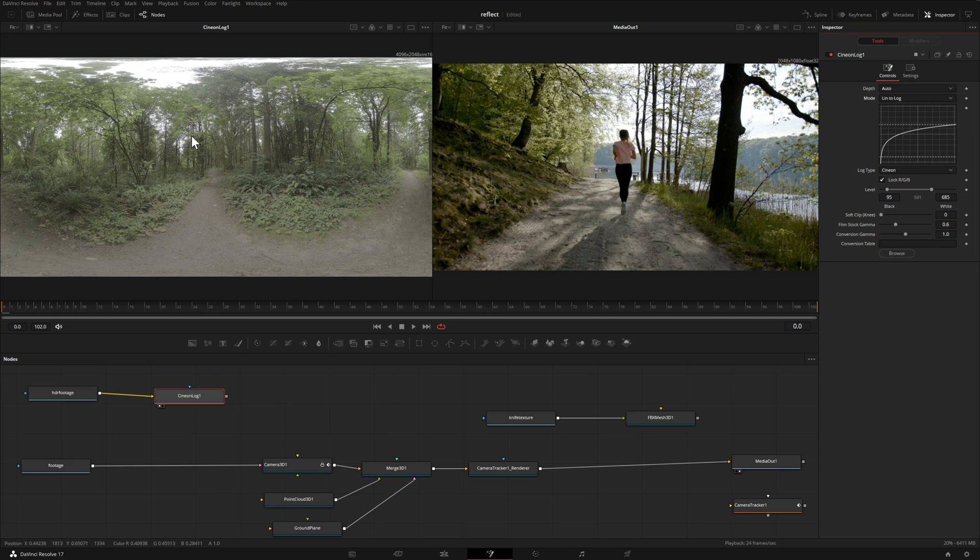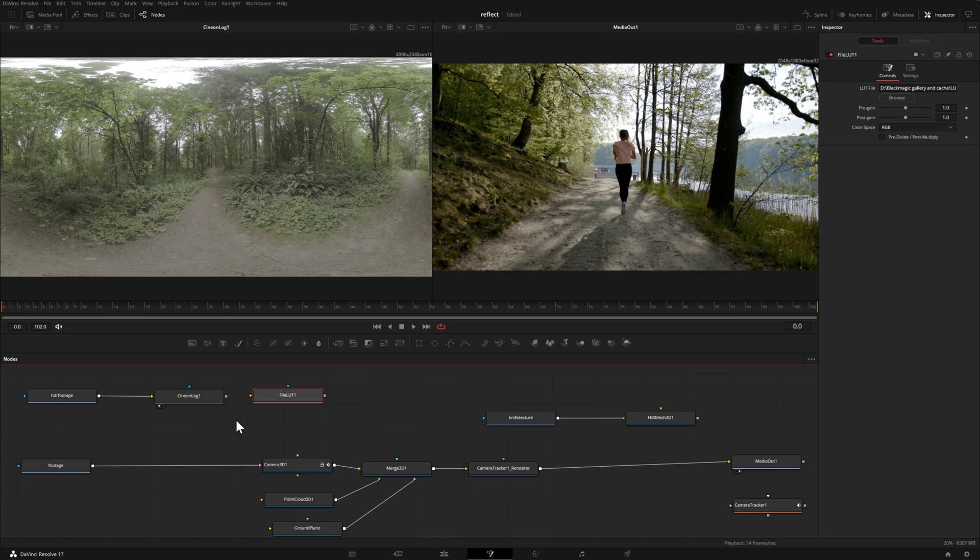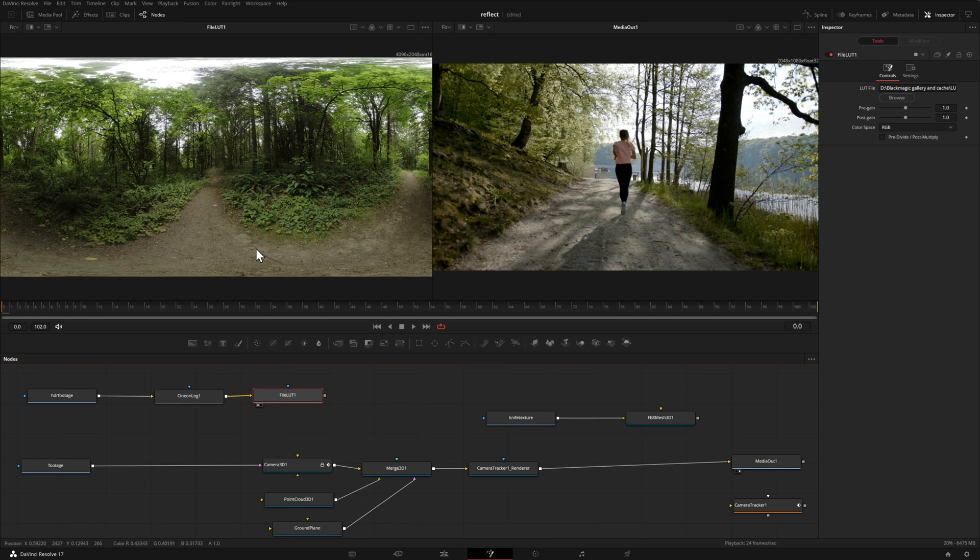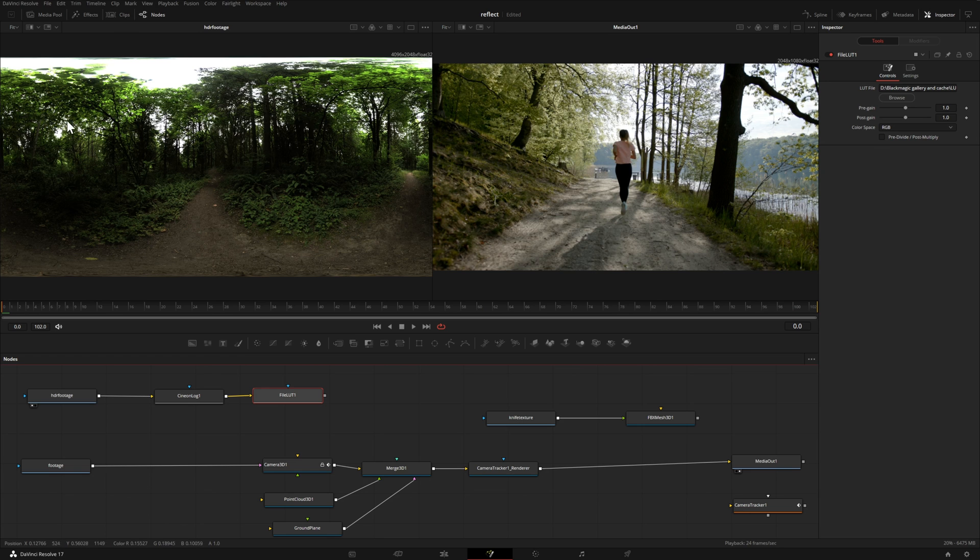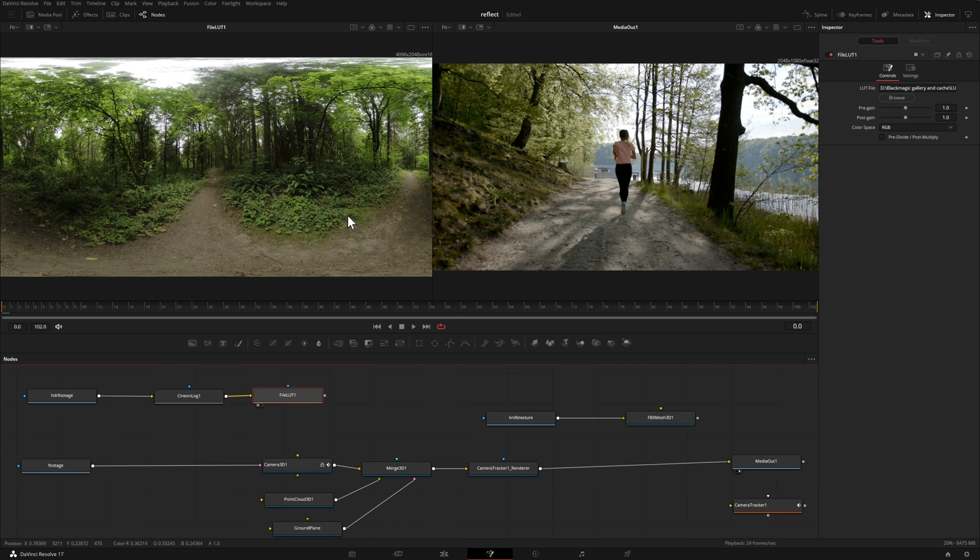I've now brought in a log to Rec.709 LUT and you can use whichever one works for you. I'll connect that previous node into the LUT and drag that node up into our viewer. Now it looks a lot more like what we downloaded. Our original footage looked like this. We changed it to log and then by adding the LUT we're back to where we need to be.